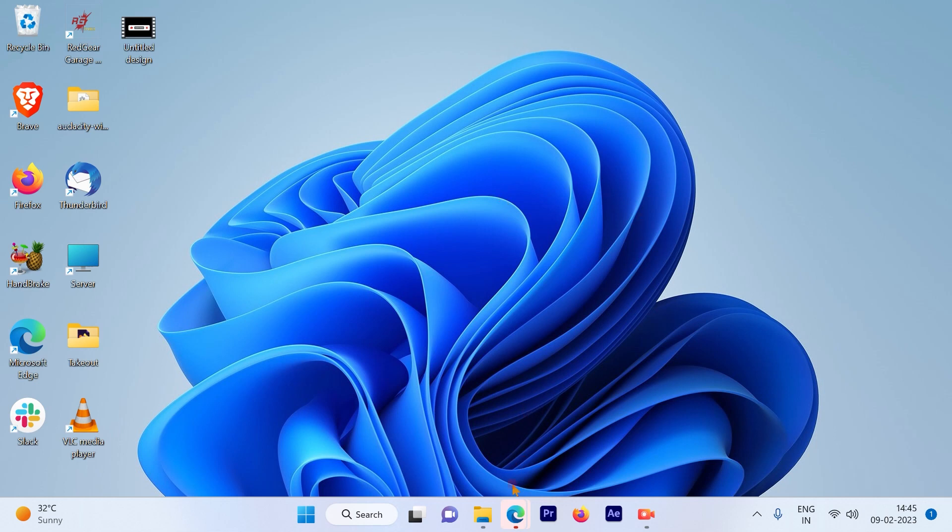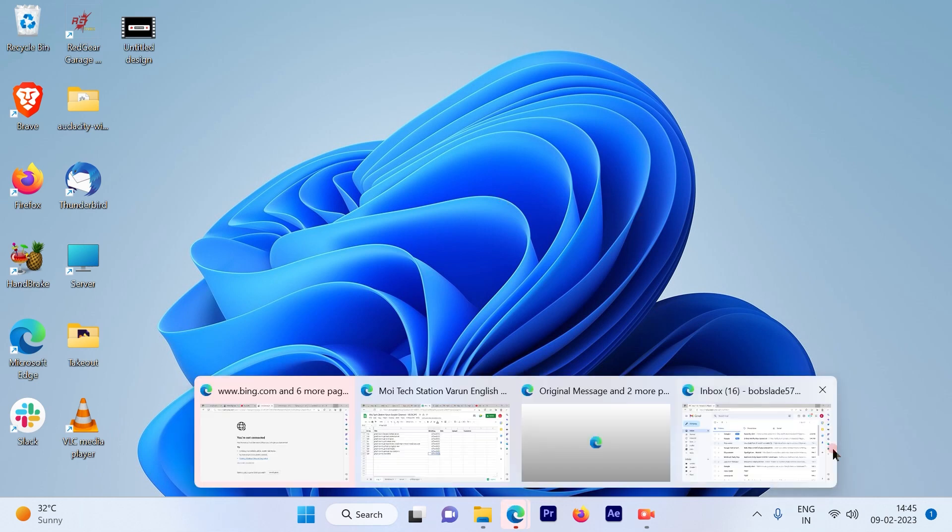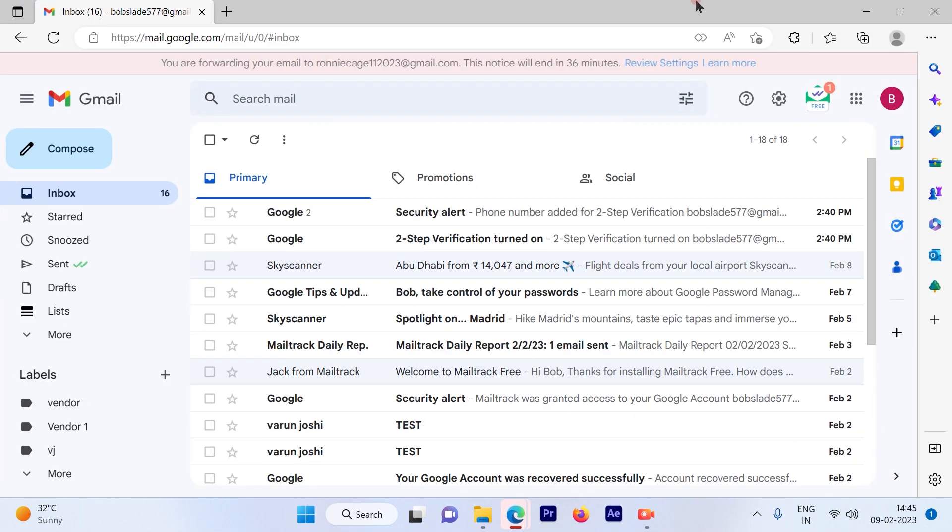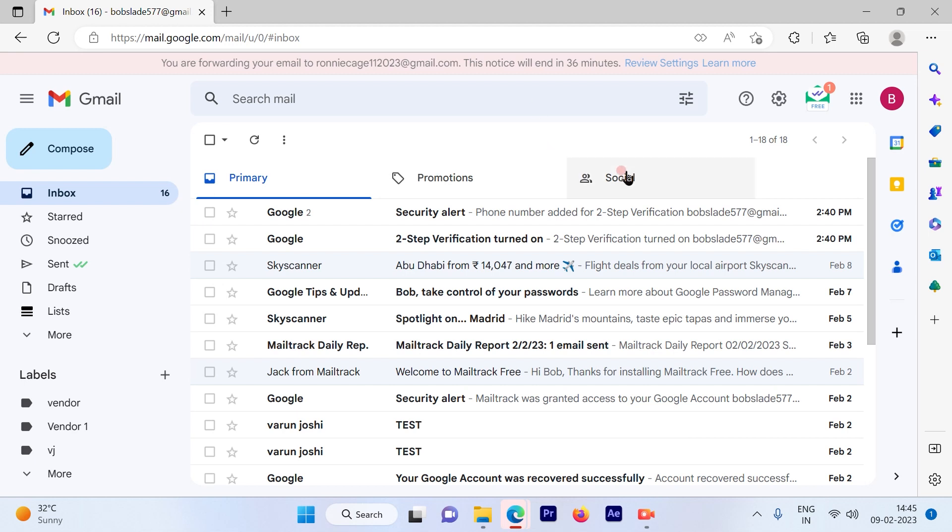The first step is to log in to your Gmail account. So this is the Gmail account that I've logged into.